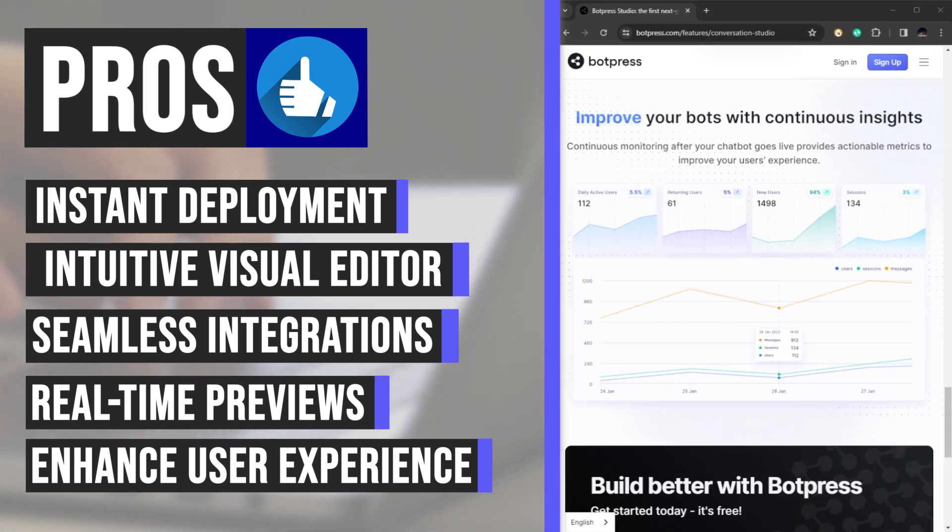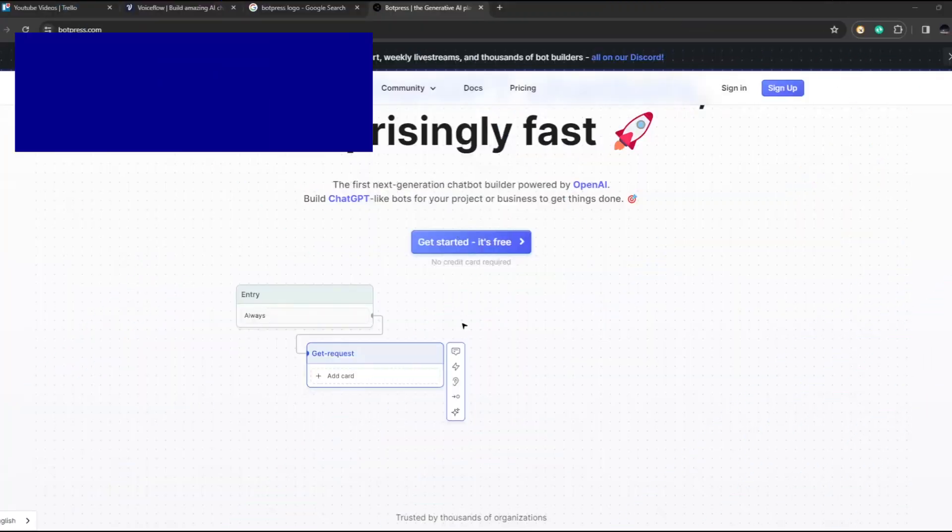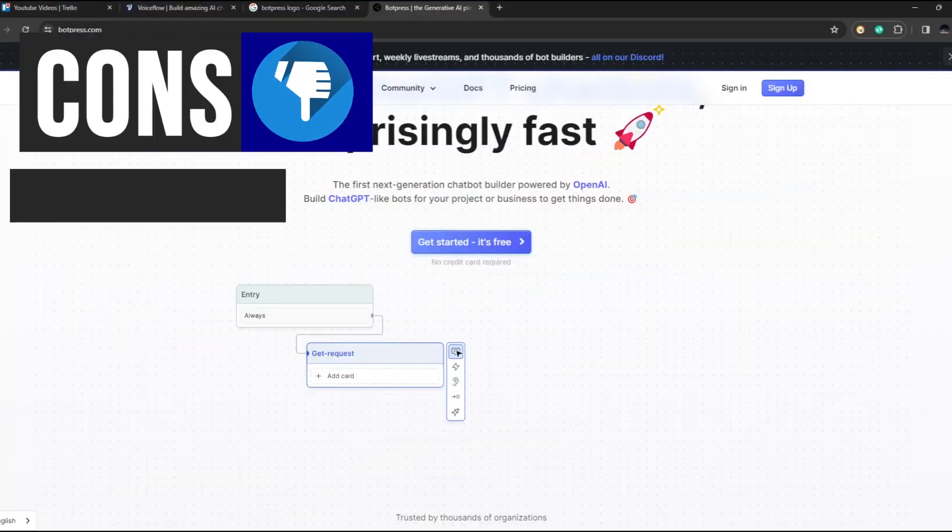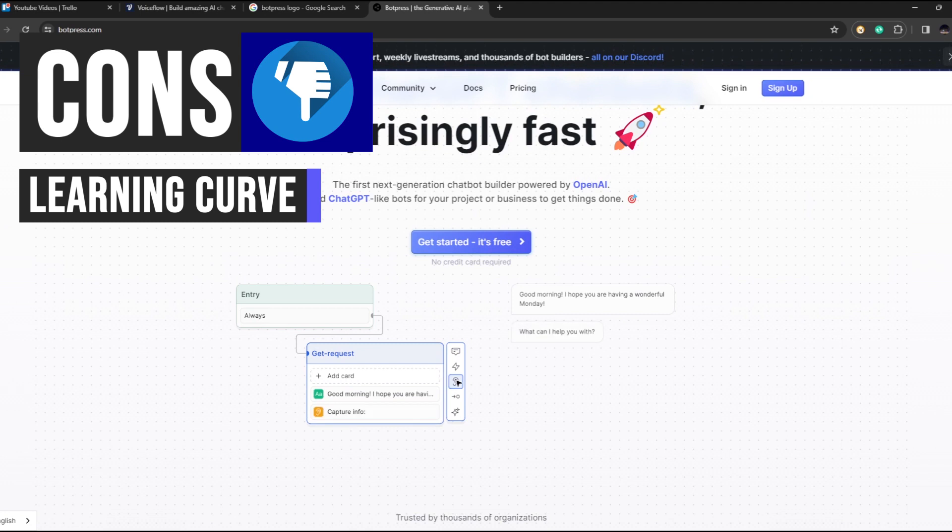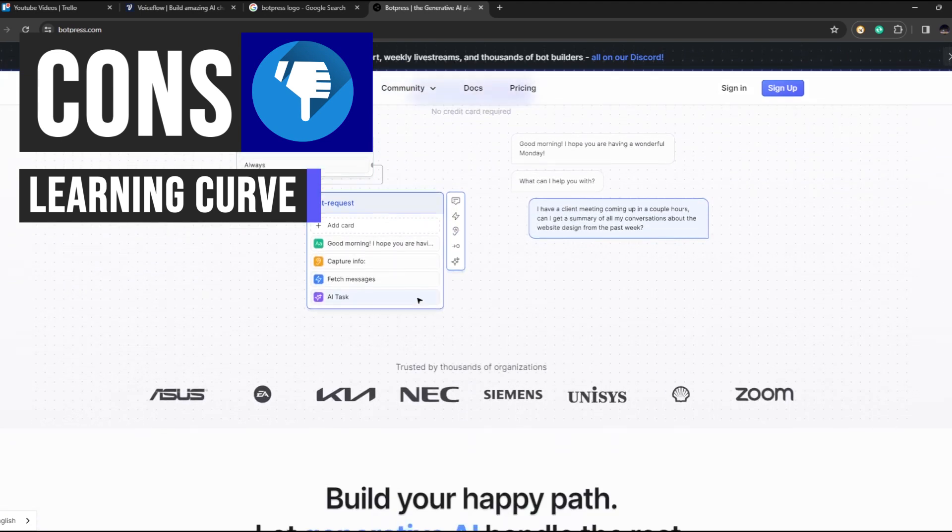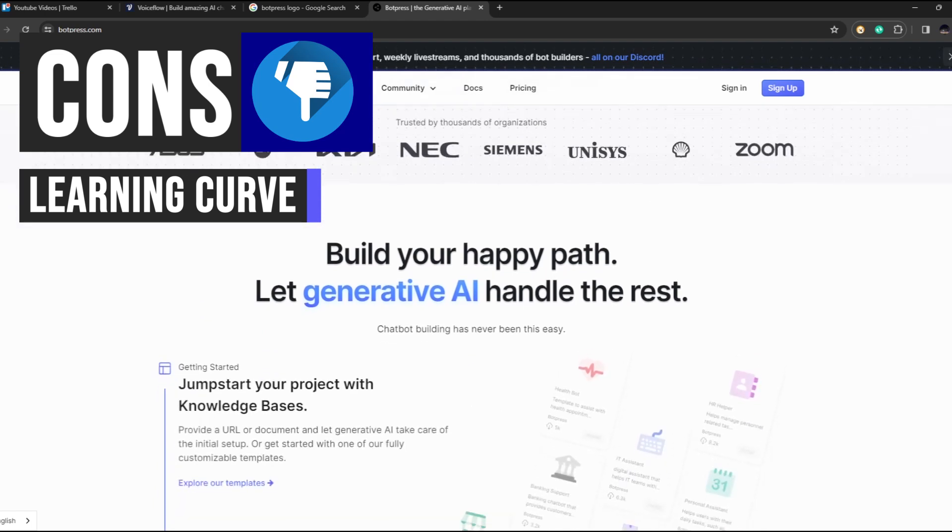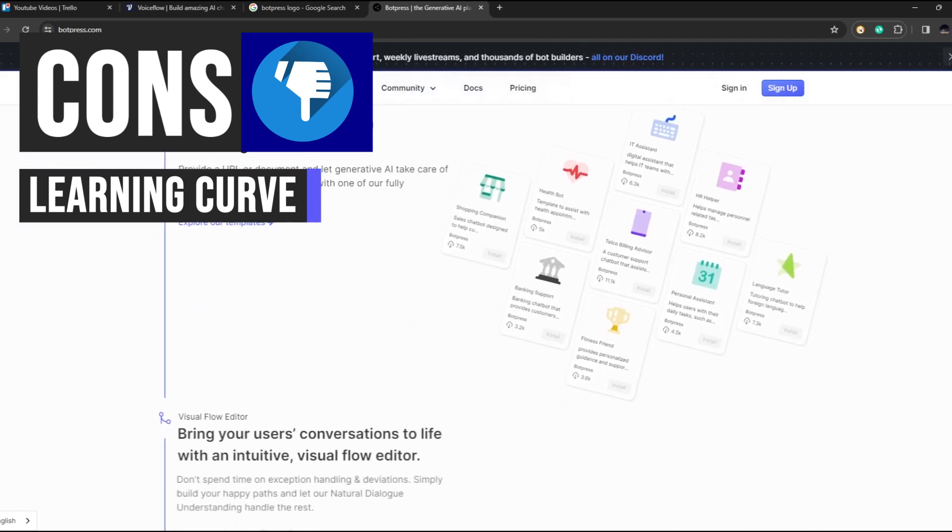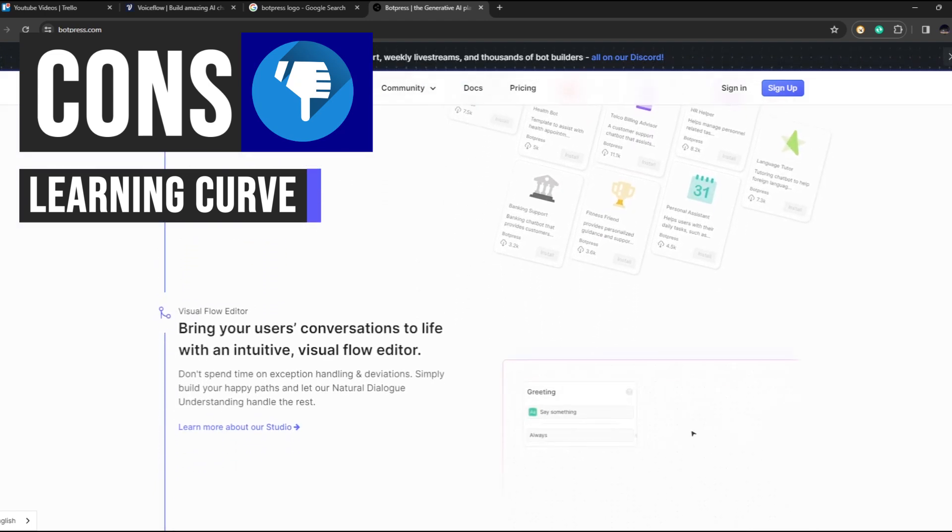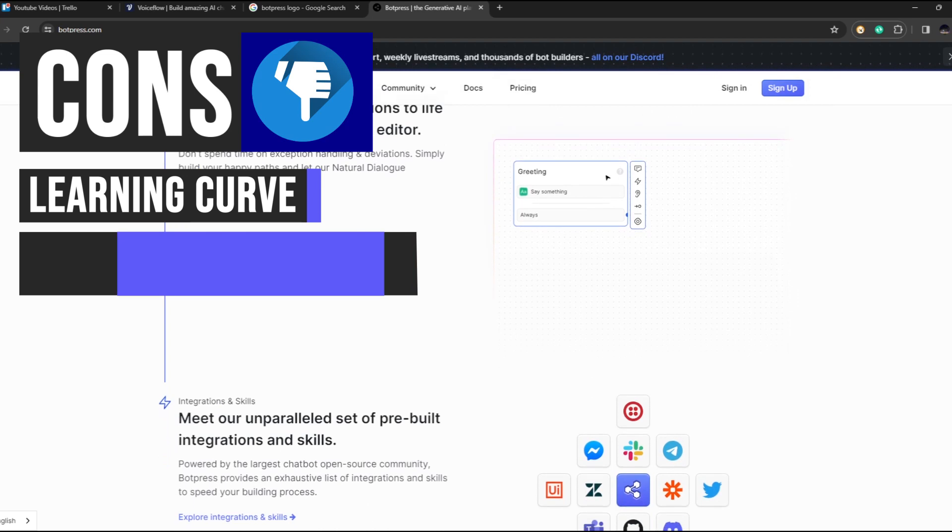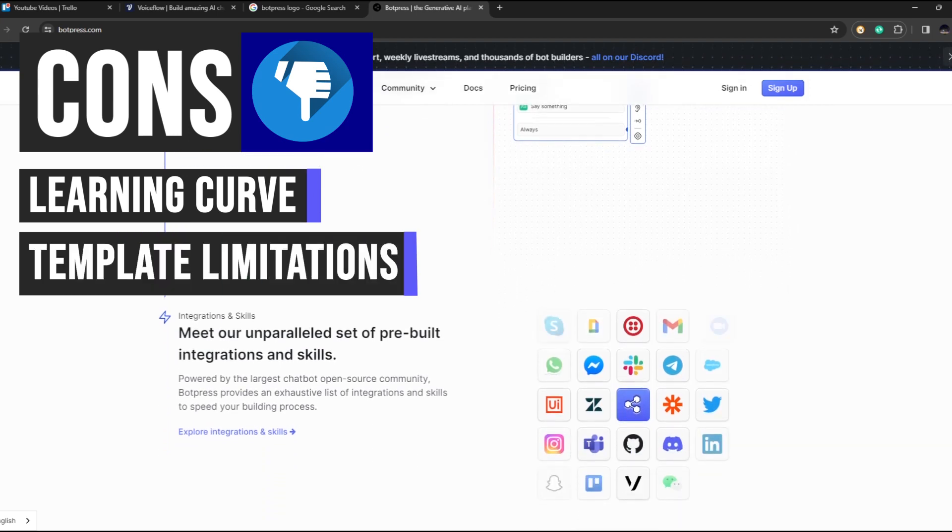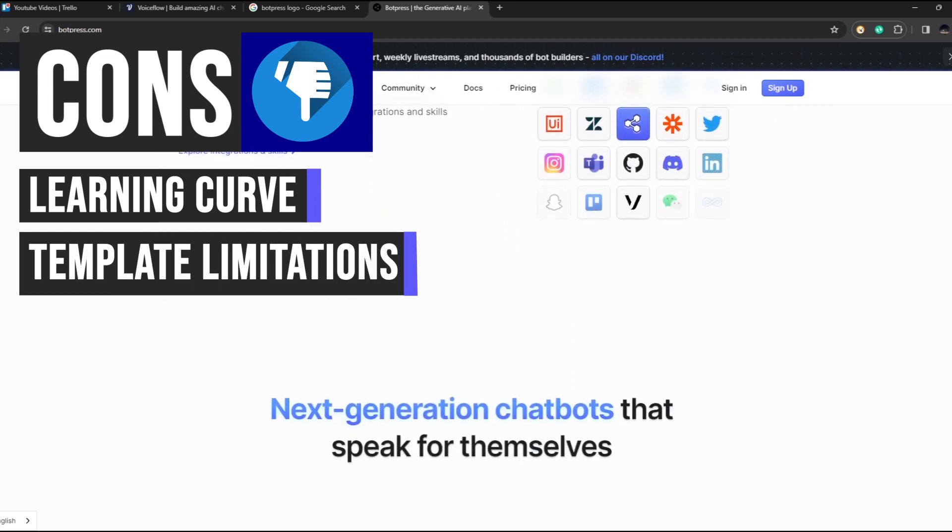Now let's talk about some drawbacks. While Botpress offers intuitive tools for basic chatbot creation, mastering advanced features such as complex integrations and custom scripting may require some time and effort. While the template library is extensive, users may encounter limitations in fully customizing templates to fit unique project requirements, potentially necessitating additional development work.